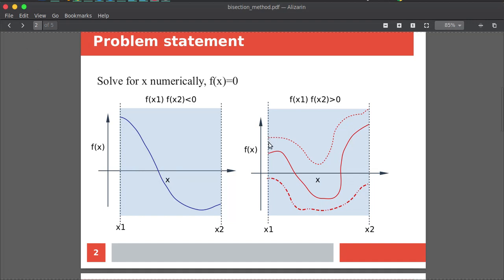There are different cases where bisection can fail. The dashed line shows a function that doesn't cut the x-axis between x1 and x2. The red solid function cuts the x-axis two times — you cannot use the bisection method for that kind of problem since there are two solutions in that range. You'd have to choose a different, narrower range. Also, if f(x) is always negative in a range, there is no solution there either.